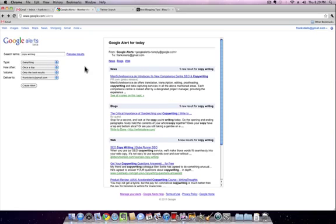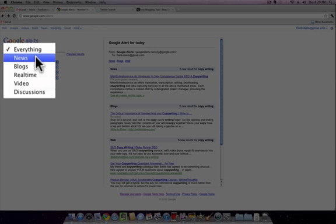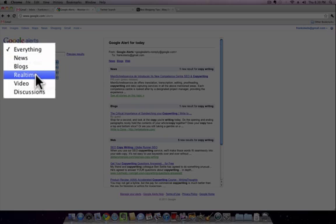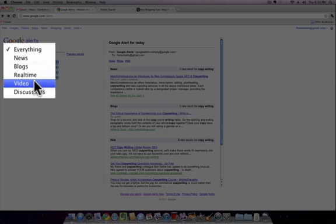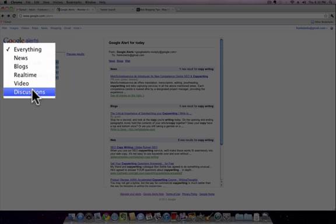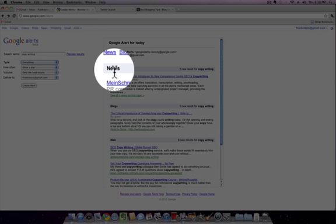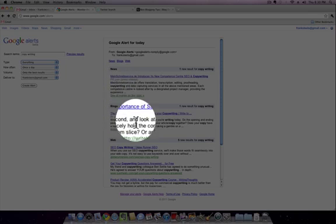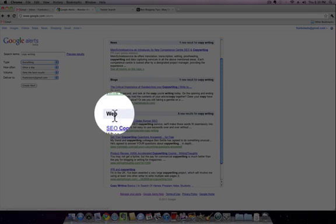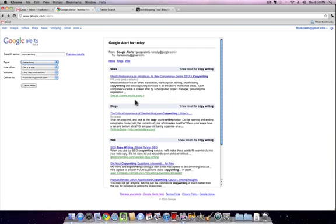Google Alerts will give you information. I always leave it as the type as everything, but you can set it up to get an alert from news, blogs, get them in real time, video, or discussions, maybe like from forums and things going on across the internet. I always just leave it at everything and you're going to get news, blogs, and the web. You can see the search results that have come back from Google related to your search term copywriting.